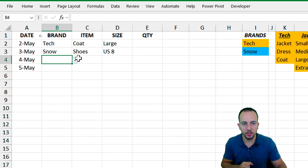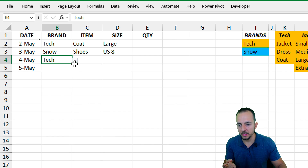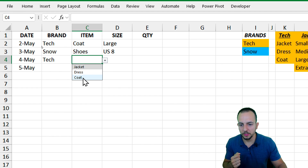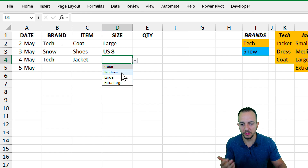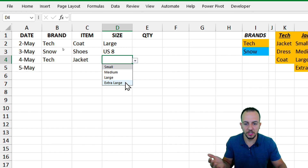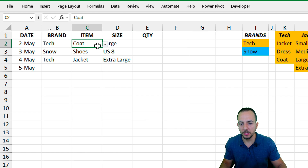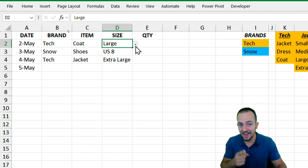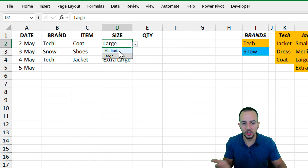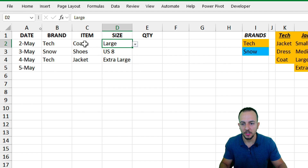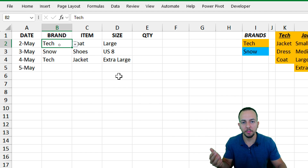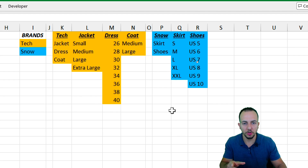Let's do one more test. As the brand, I want to go back to Tech. And instead of using coat, now I want to use jacket. As the jacket, I'm going to have different sizes — maybe extra large. And if you go back to coat, I also choose large. However, there is no option like extra large; I just have medium and large. So this is how we can create multiple dependent drop-down lists in Excel. It's very easy to do, and I'm going to show you a practical example.